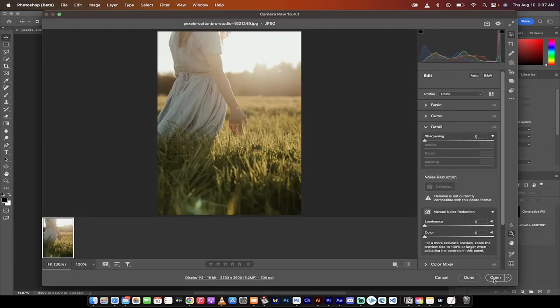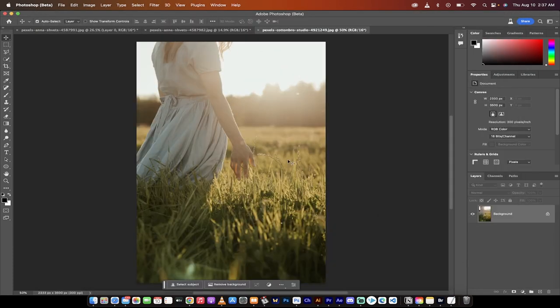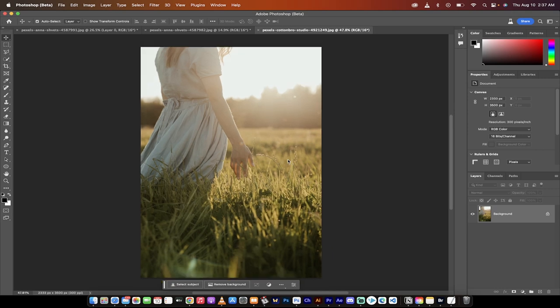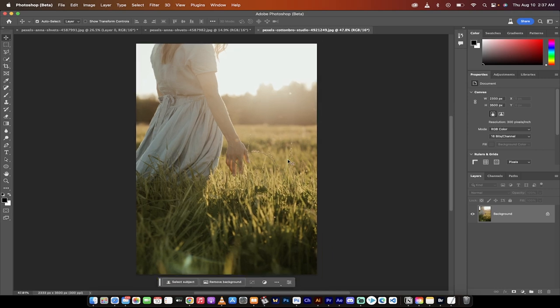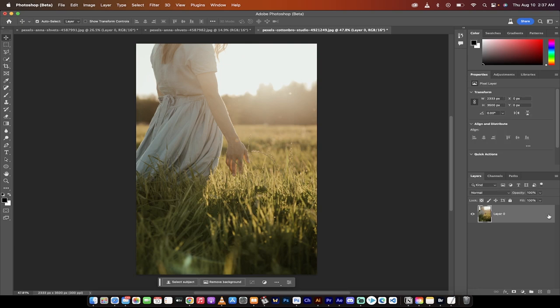I'm going to grab this one here and then I'm going to drag and drop this image into Photoshop beta. Again, keep in mind this is the beta because the generative fill is not in the big release yet. It should be soon.